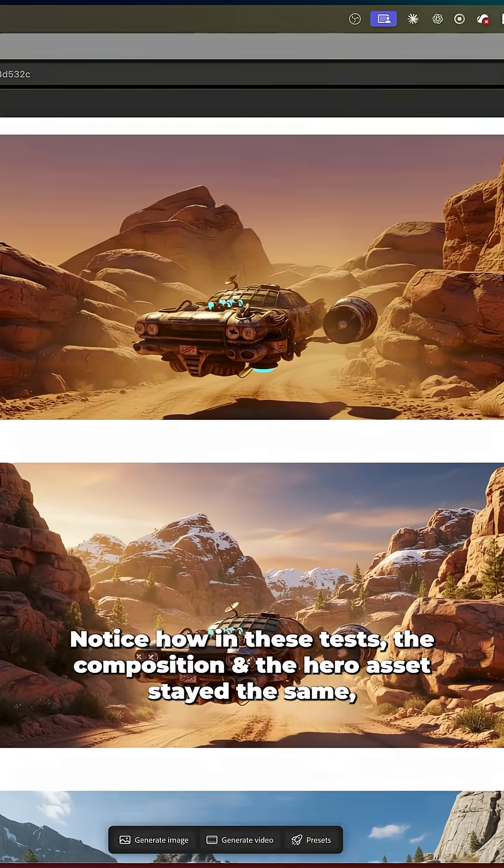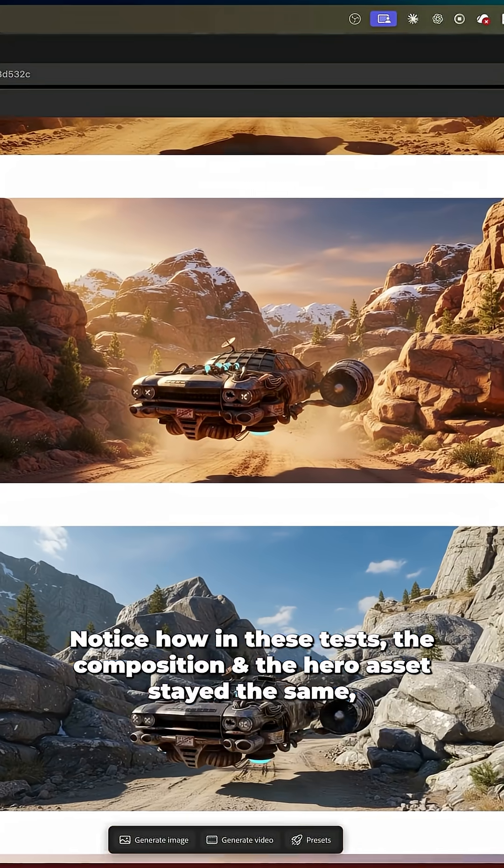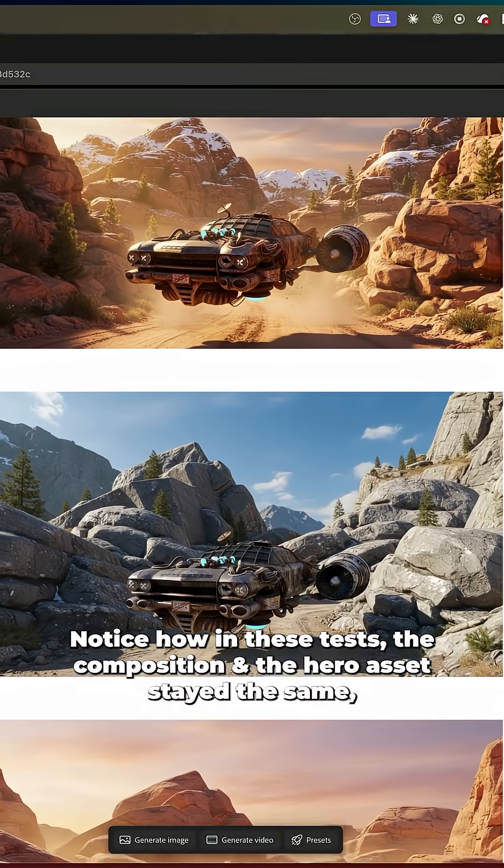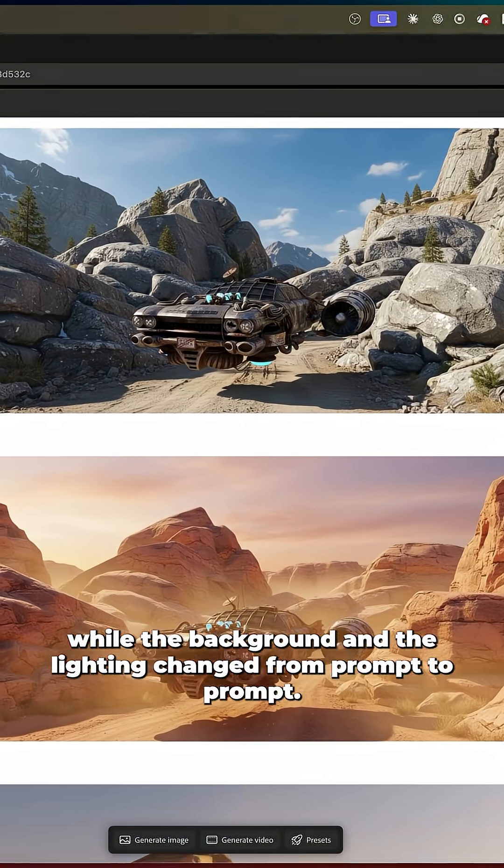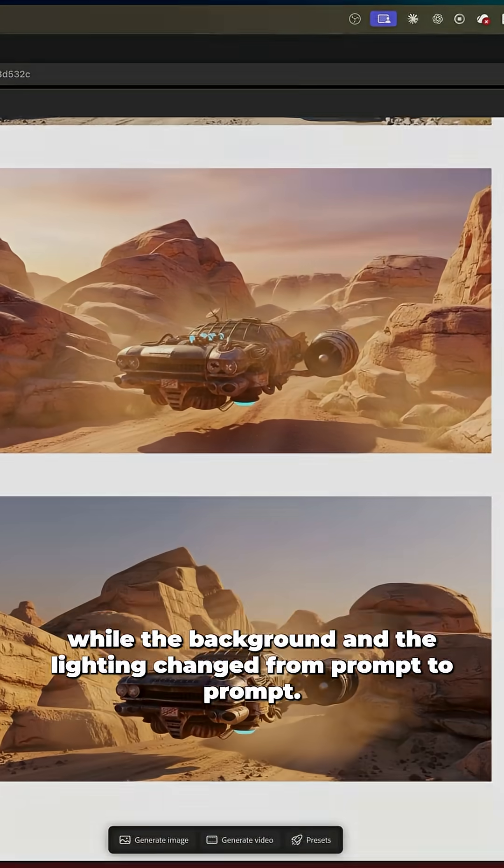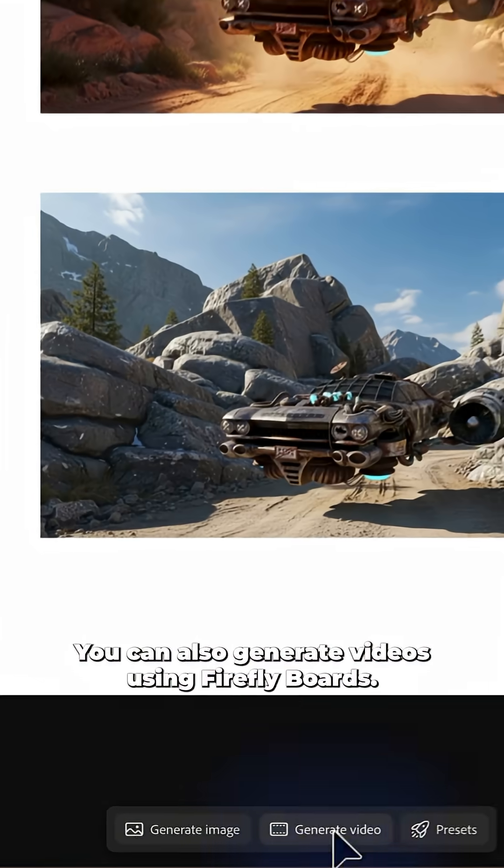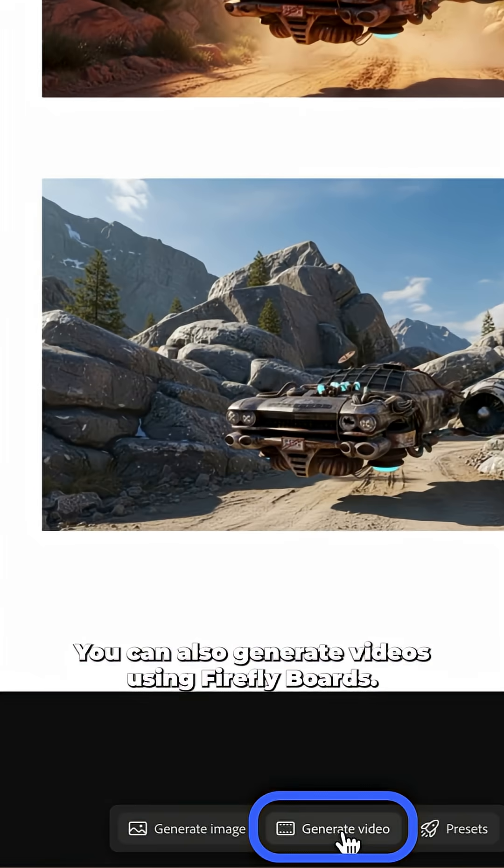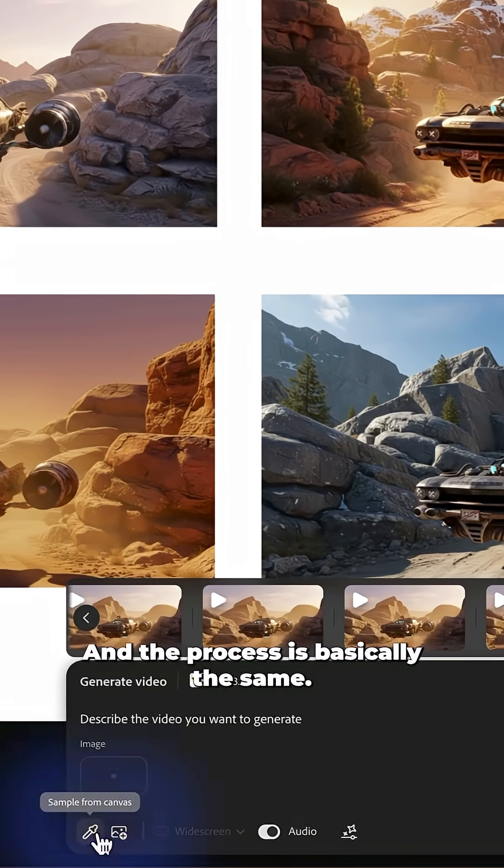Notice how in these tests the composition and the hero asset stayed the same while the background and the lighting changed from prompt to prompt. You can also generate videos using Firefly boards and the process is basically the same.